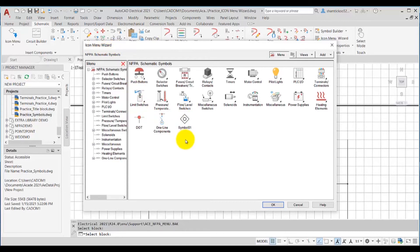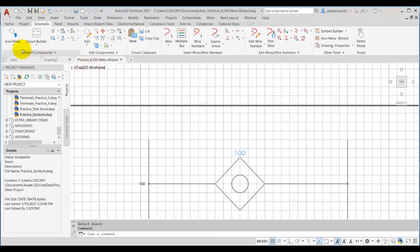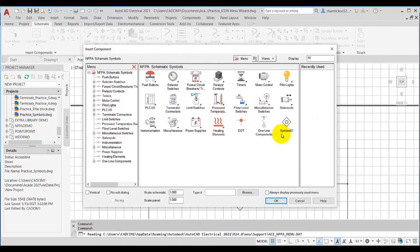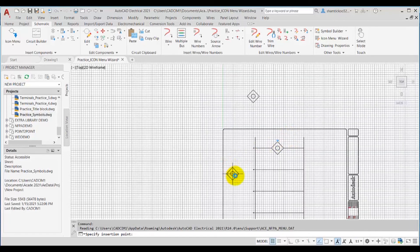Now if you want to insert this component in the current drawing or any other drawing, you need to first choose the OK button in the icon menu wizard dialog box, and then go to the icon menu tool in the icon menu drop-down of the insert components panel in the schematic tab. Now the insert component dialog box is displayed, where this new component that you have added using the icon menu wizard tool is shown here. If I select symbol01, it is now attached to the cursor and I need to specify the insertion point.